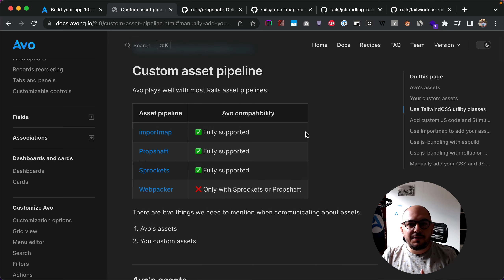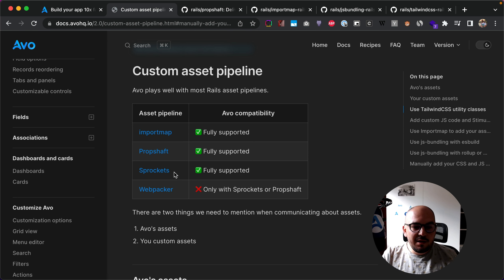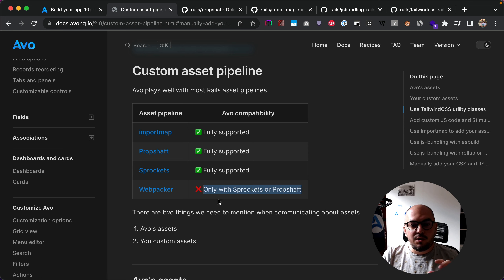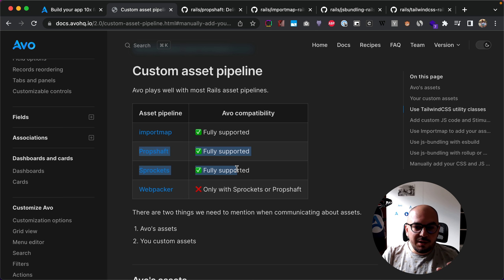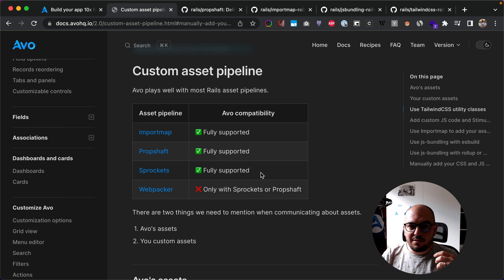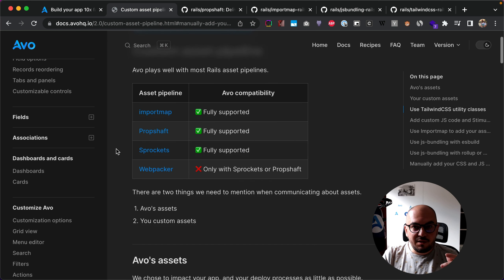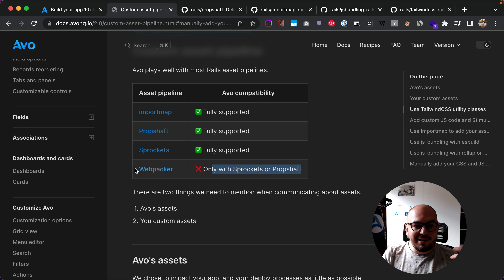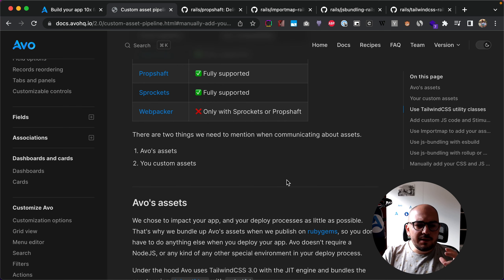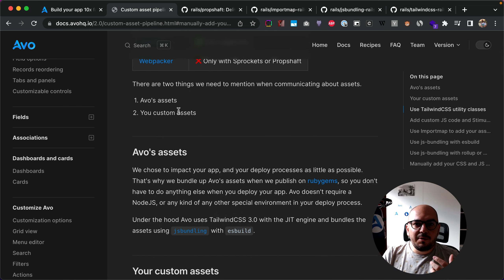First I want to do an overview of what the asset pipeline situation is right now. We support all the major asset pipelines: import map, propshaft, or sprockets. We support webpacker as well, but only together with propshaft or sprockets — we need one of these two to actually be able to serve the file. You can have them compiled by webpacker but we need them to be served by propshaft or sprockets. I personally maintained an application that had webpacker and sprockets for many years and everything went just fine.